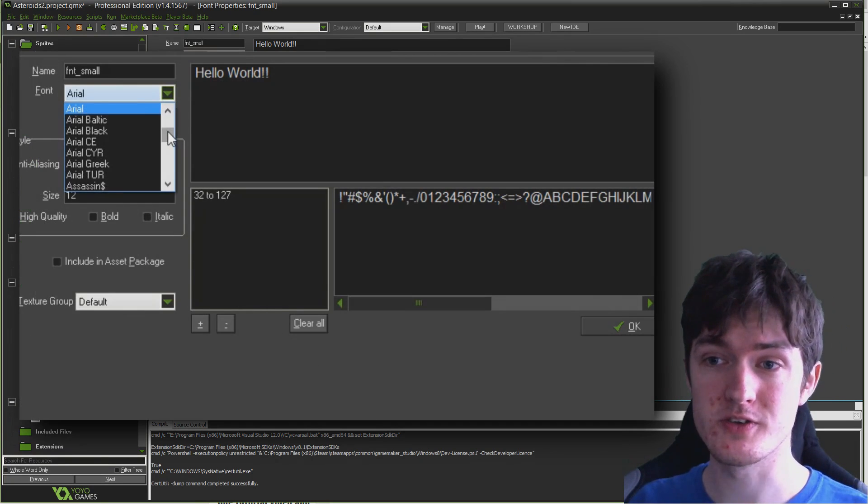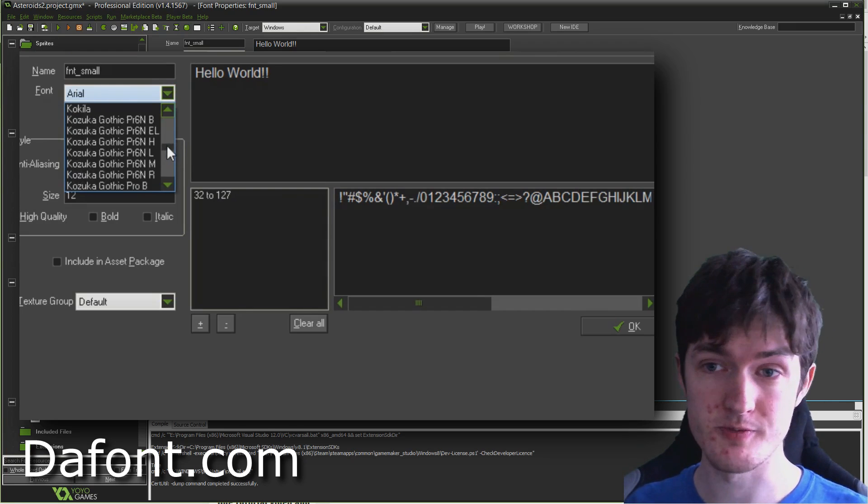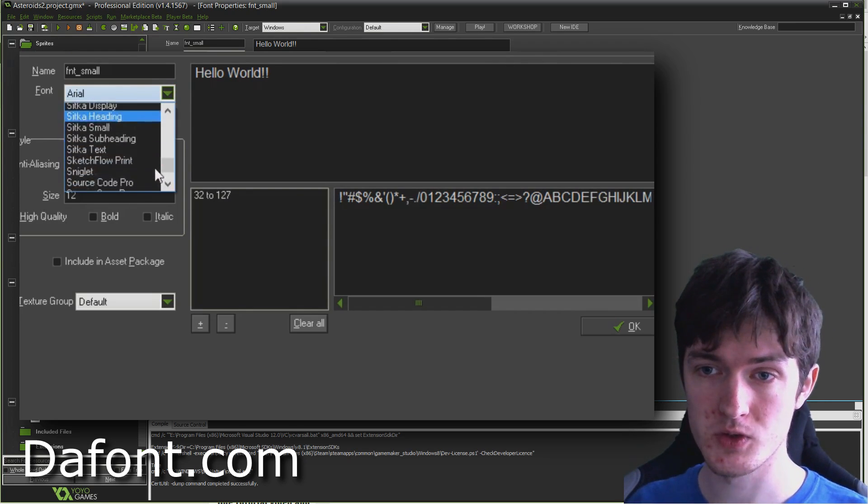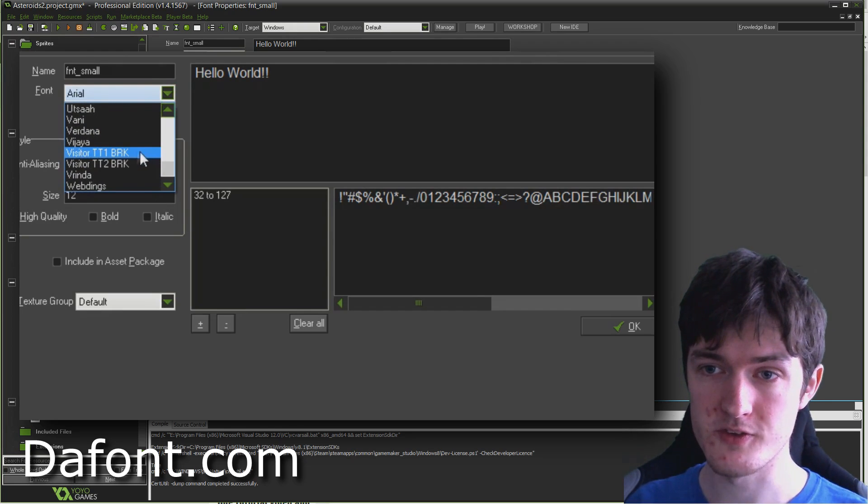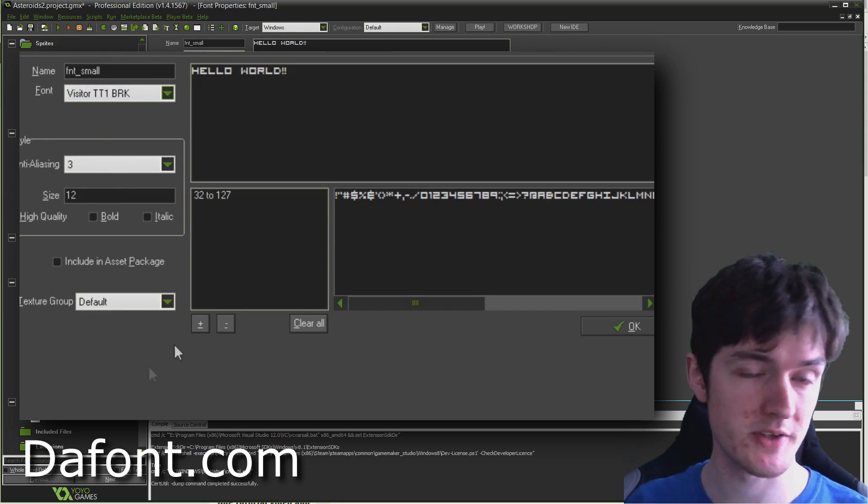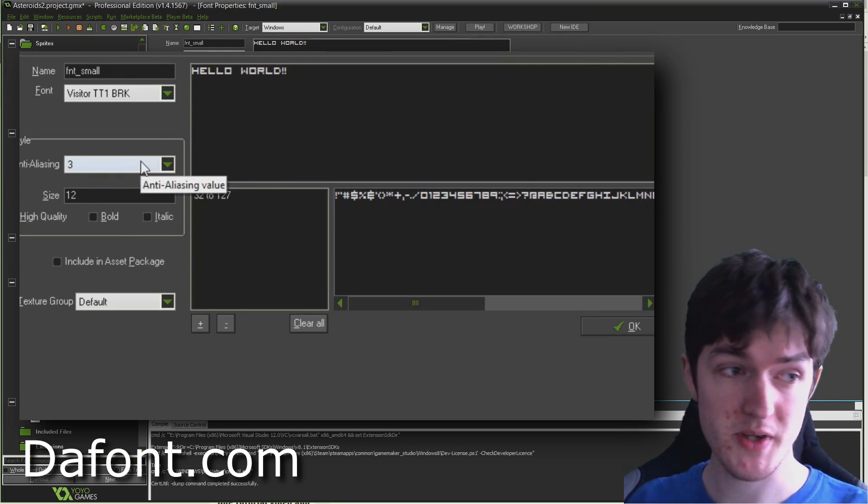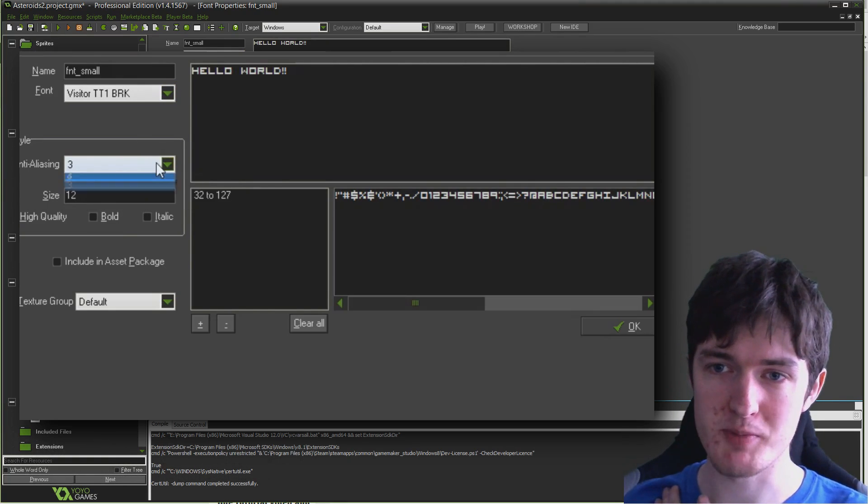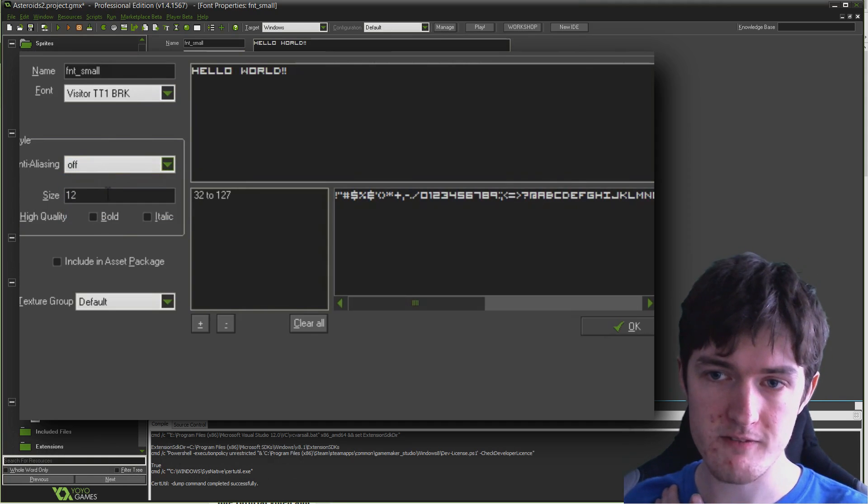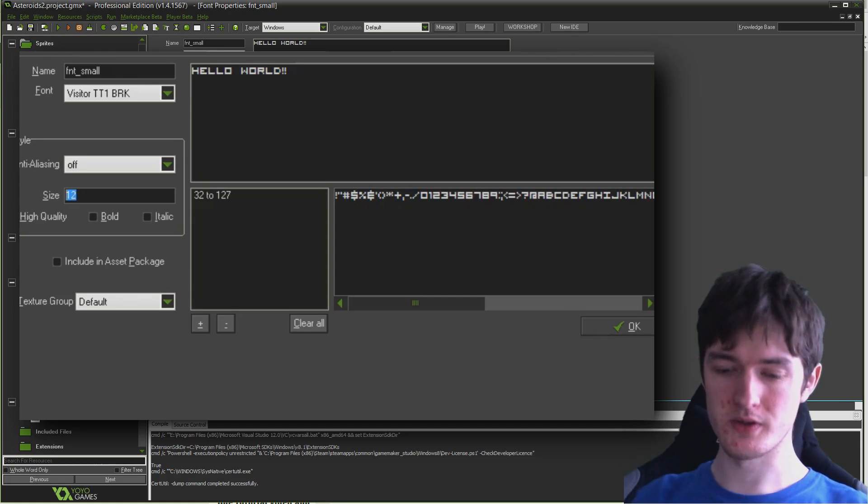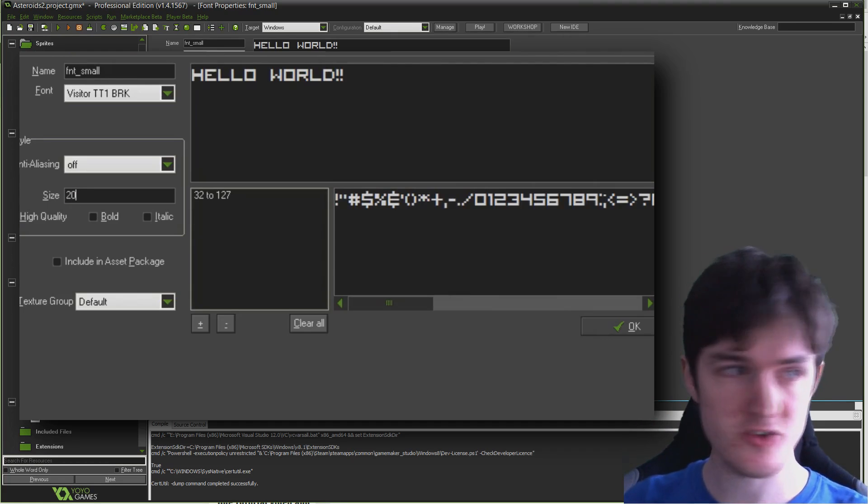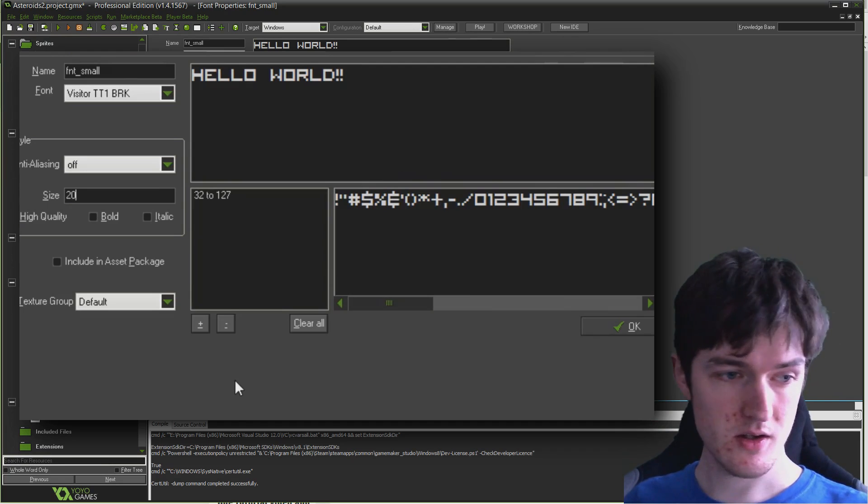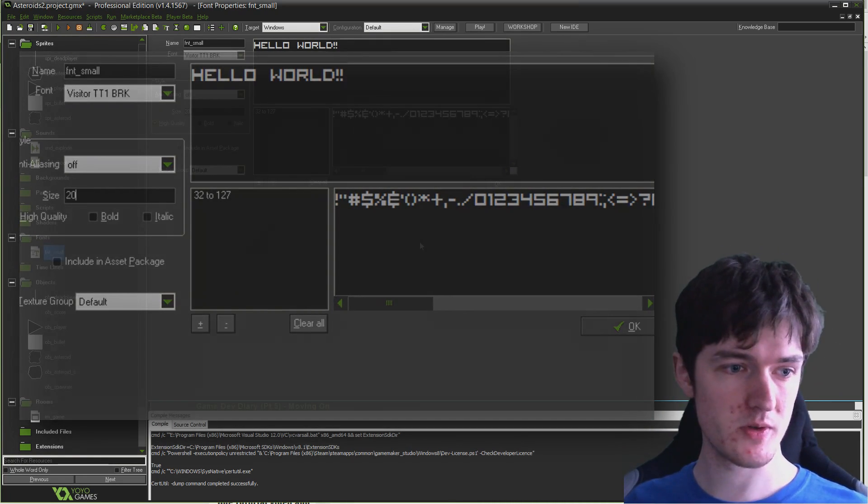The font I'm going to use, you can find it on dafont.com along with loads of other cool awesome free fonts. It's just a cool little pixel font called Visitor tt1. Because it's a pixel font built around sharp edges, I'm going to set anti-aliasing to off so it doesn't blur the edges. I'm going to set it to size 20.